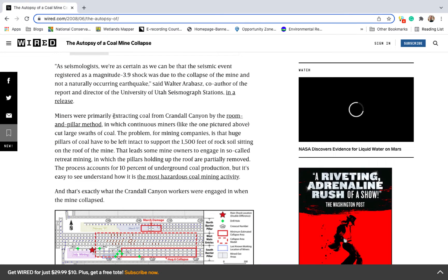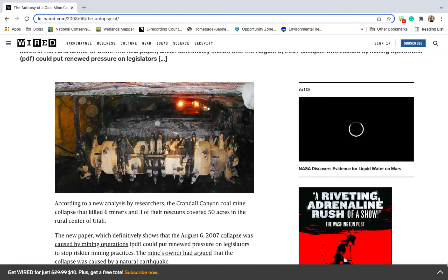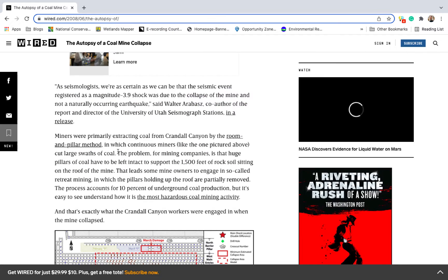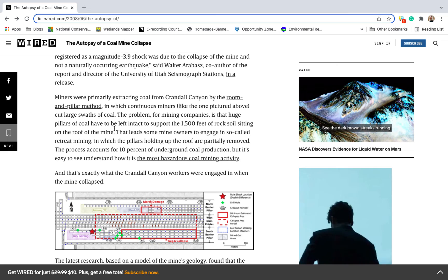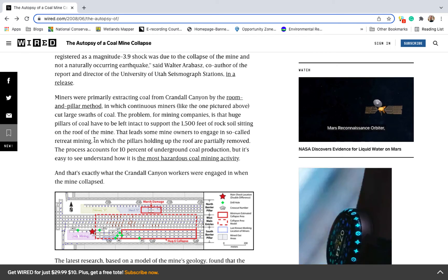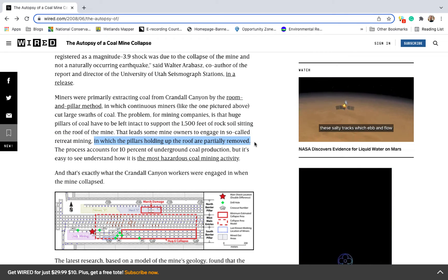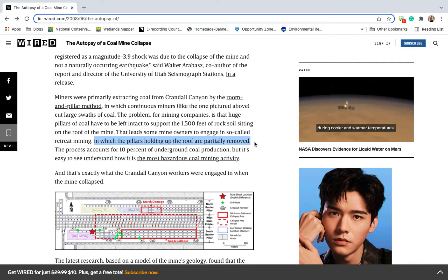At the time of the collapse, the miners were excavating coal using the room and pillar method, a process that utilizes a machine called a continuous miner to cut out coal from a large area. The problem is that huge pillars must be left intact to support the 1,500 feet of rock sitting on the roof of the mine. These pillars contain considerable quantities of coal, so mine owners often engage in retreat mining, a procedure where miners pull coal from the pillars and collapse the mine behind them as they retreat from an area.